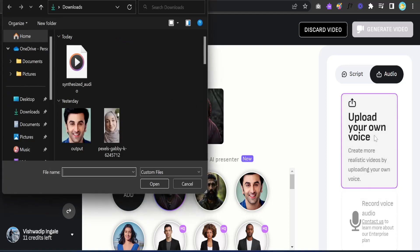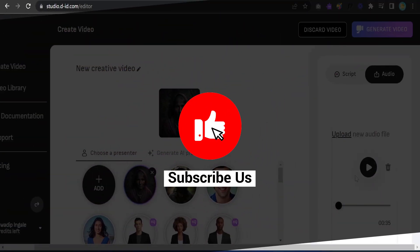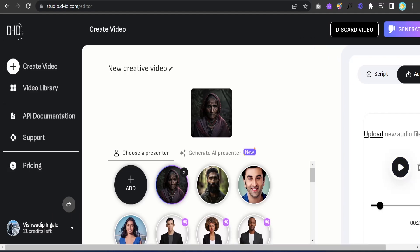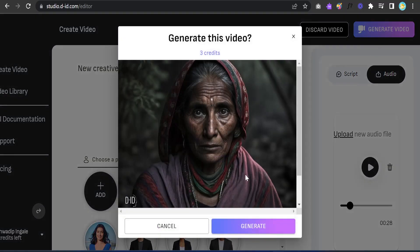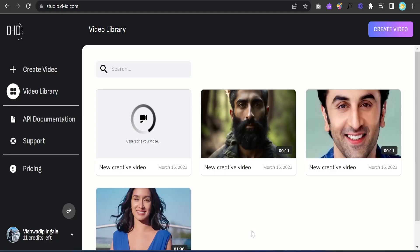Click on Audio and upload your own voice file. I'm uploading the one we generated from ElevenLabs — it's being added. You can play it once to confirm it's correct. Once done, click Generate Video. It will tell you that three credits will be deducted — the credit deduction is based on the length of your video. Click Generate and the AI avatar video will be created. It's now in progress.